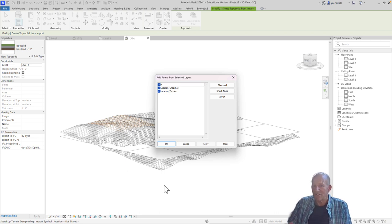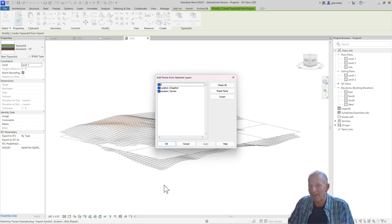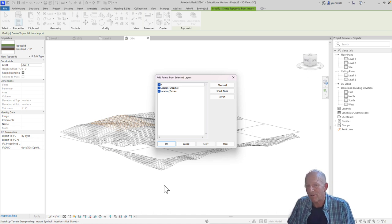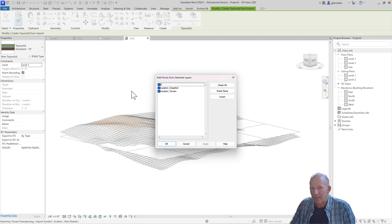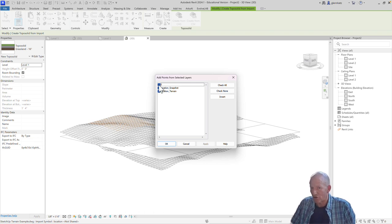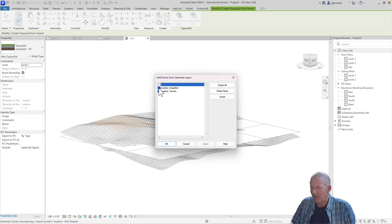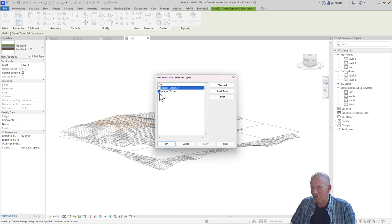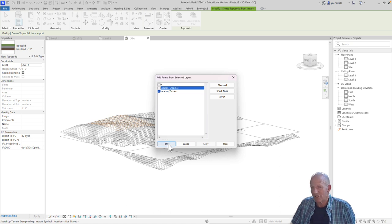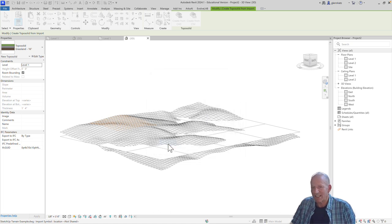Now, it's going to wonder of all the different things that it found in that DWG file, what are the ones that actually contain the data we're going to use? And the zero layer from SketchUp is just the drawing layer. We don't need that one. The snapshot is the imagery. We don't need that one. It's all really stored in that location terrain file or layer. So let's go ahead and choose that.